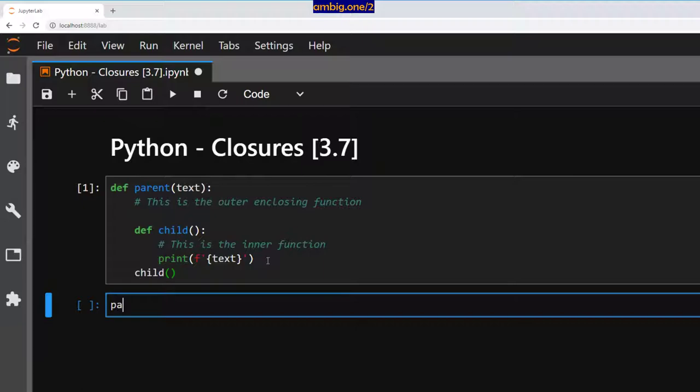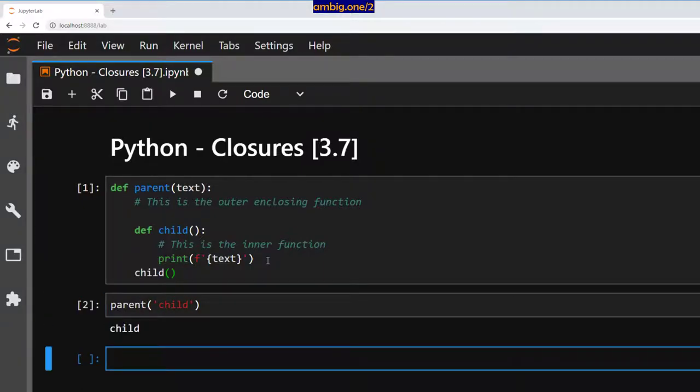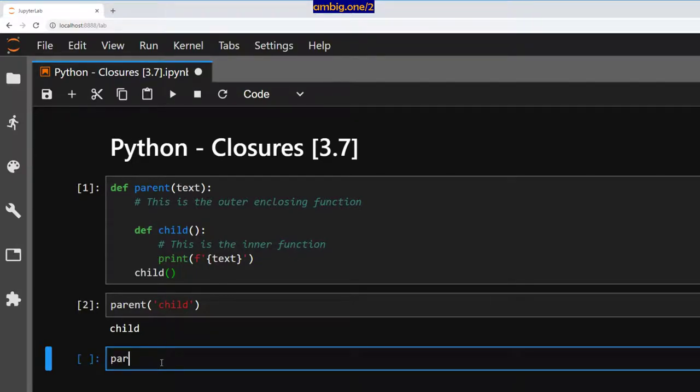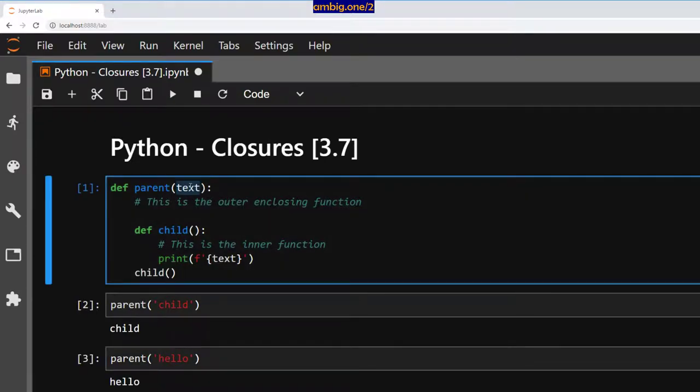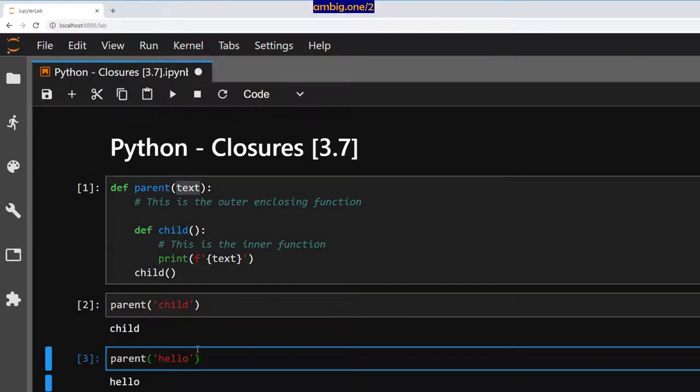If I do parent child, what happens? Well it returns child. If I do parent hello, it says hello. So whatever I type here it returns.